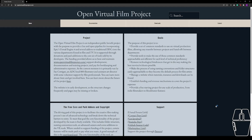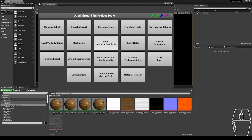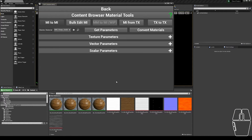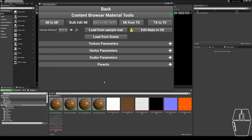Hello, and welcome to the Open Virtual Film Project. In this video, I'm going to be showing you the Bulk Edit Material Instance tool. To access the tool with Unreal open, either open the OVFP main menu from the drop-down or the toolbar button, and click the Content Browser Material Tools and into this Bulk Edit MI section.